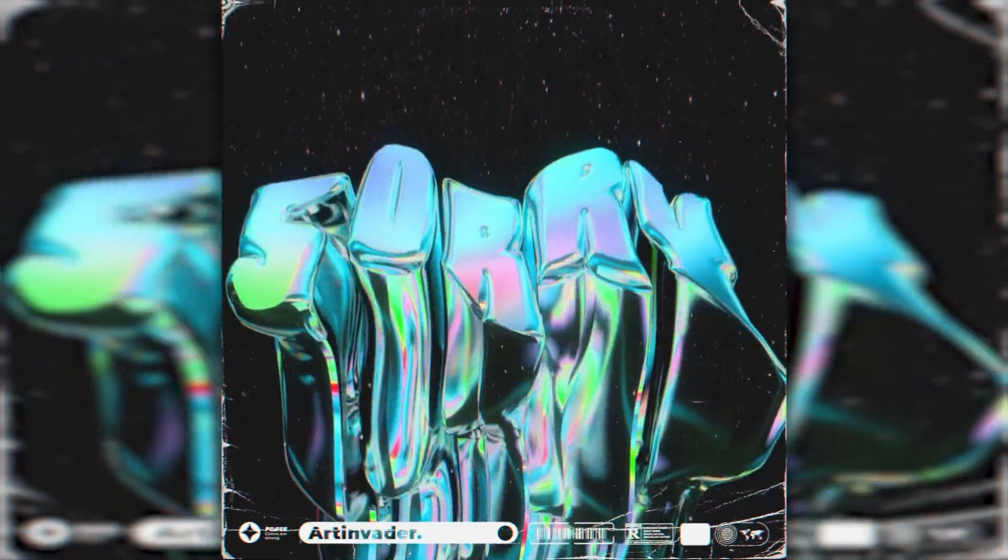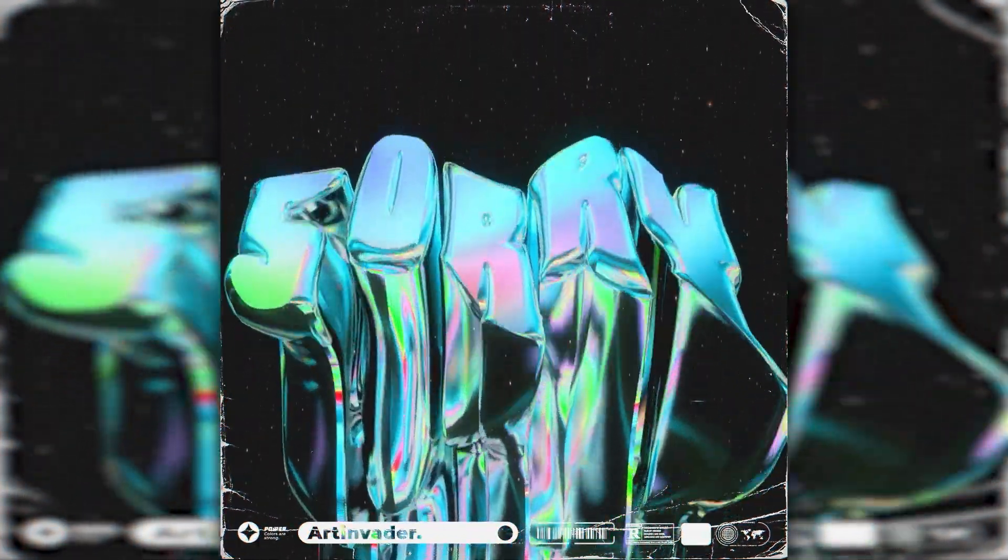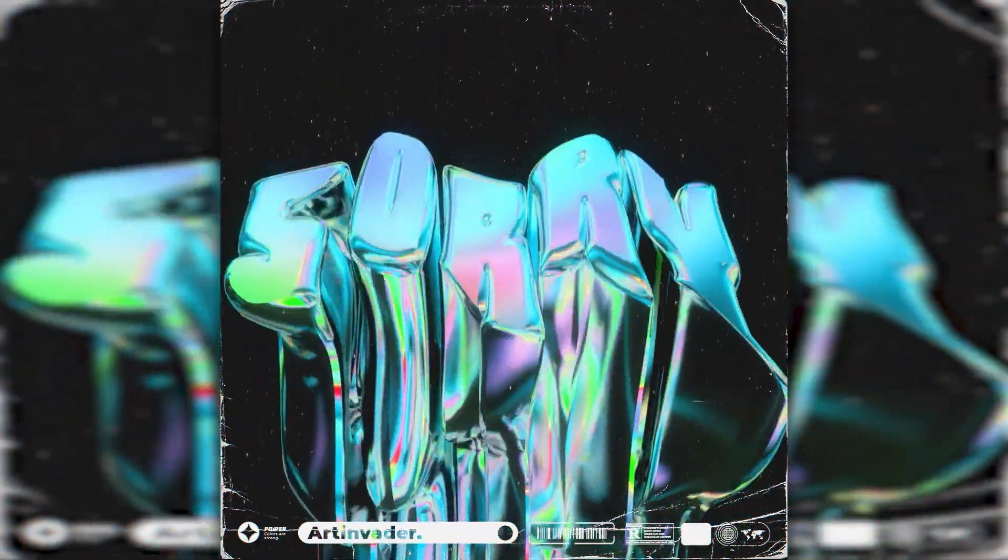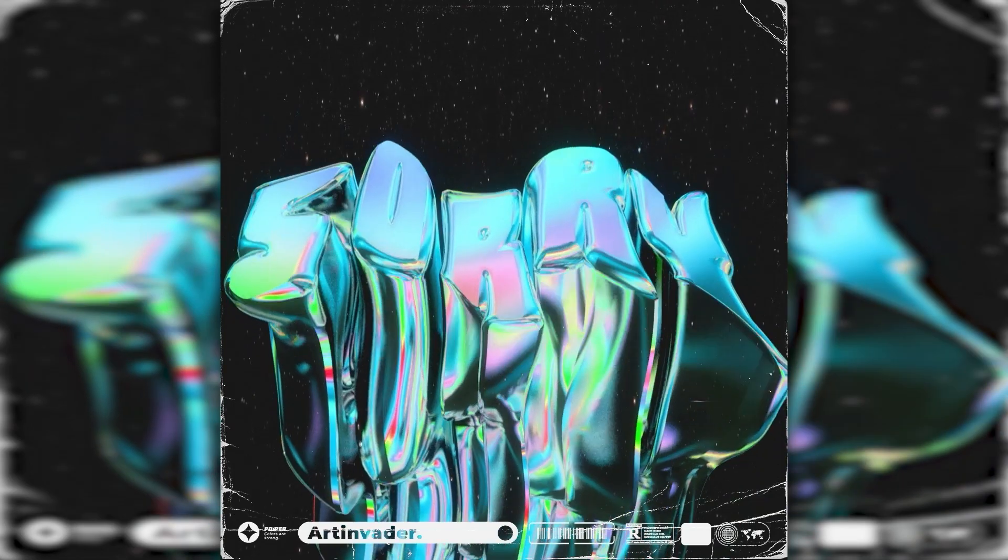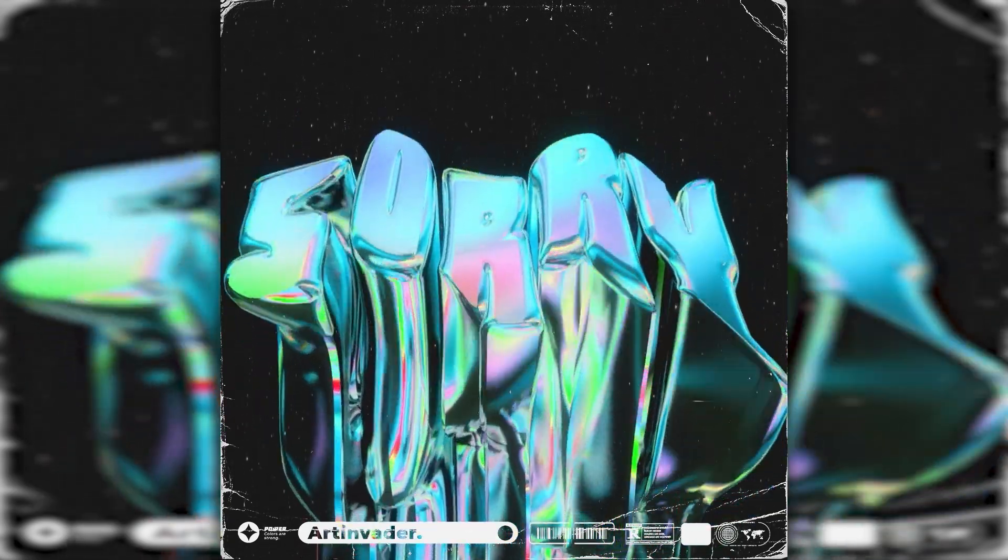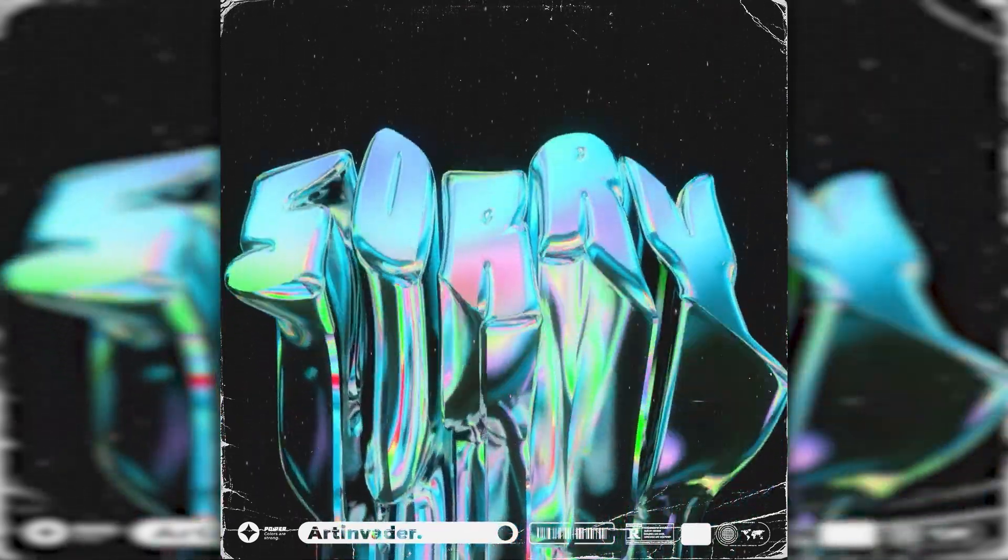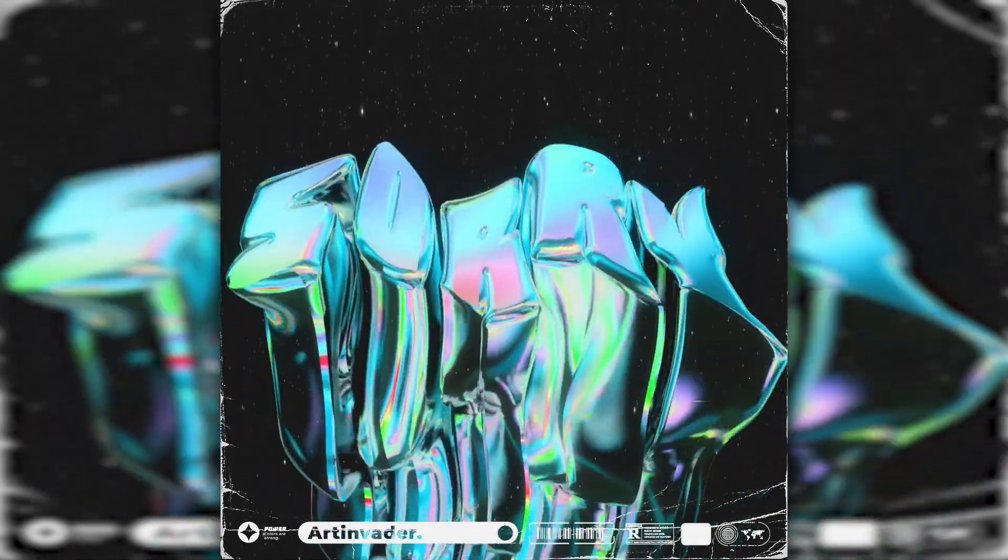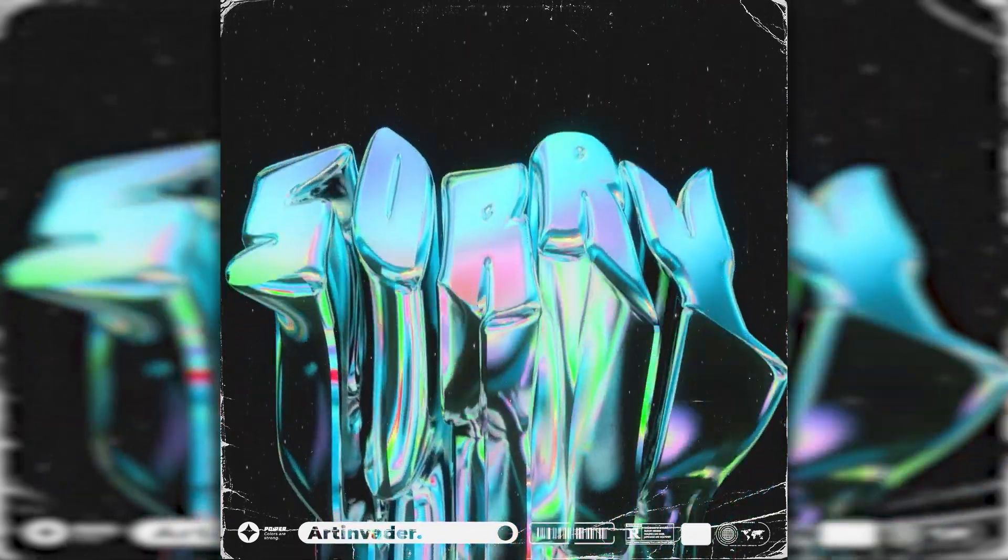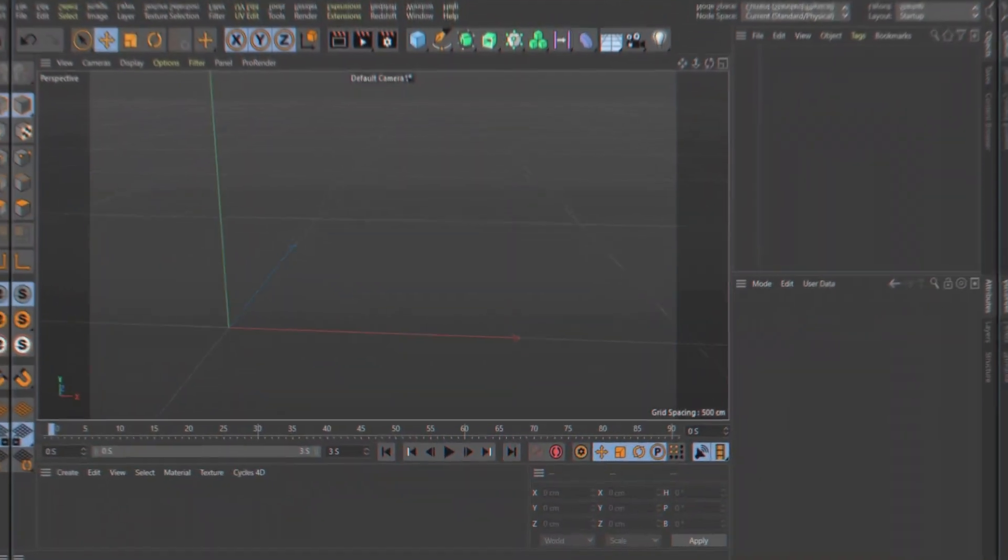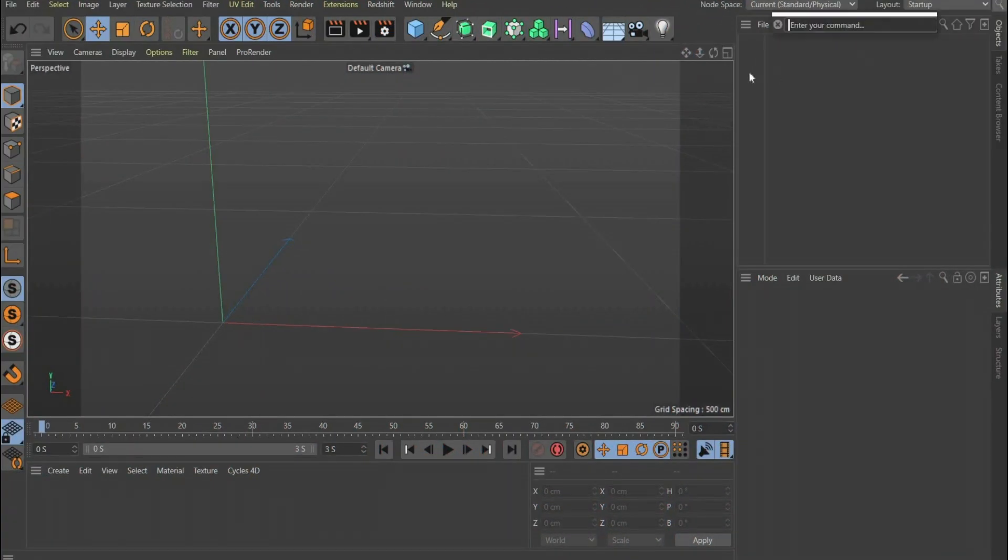Today I will show you how to make this cool text animation. In the first part of the video I show you how to create the animation in Cinema 4D, and in the bonus part I show you how to edit the animation with Adobe After Effects. Then let's get started Art Invaders.